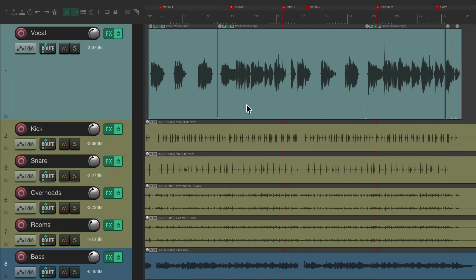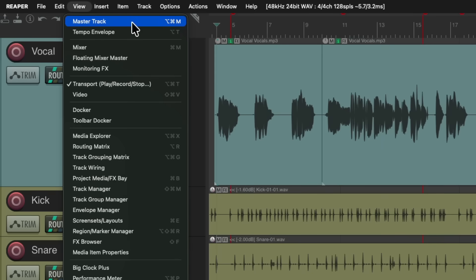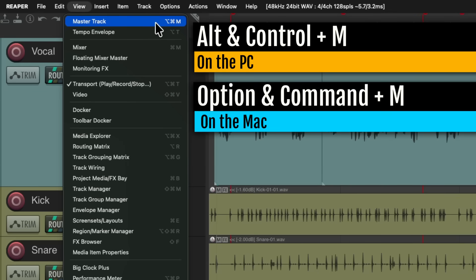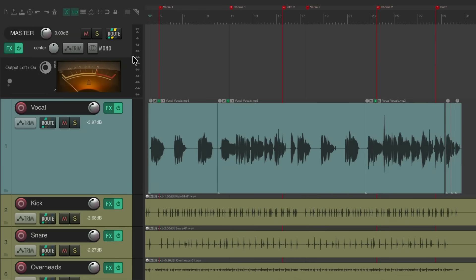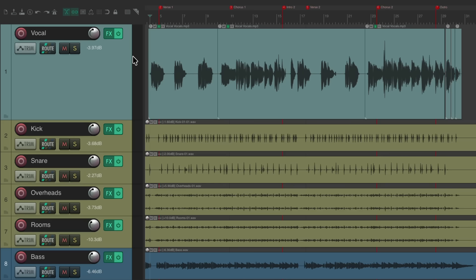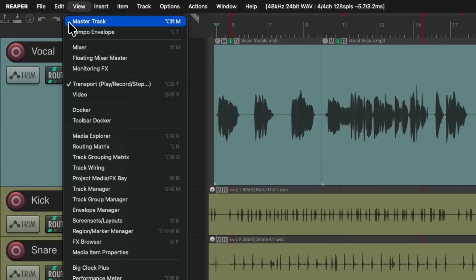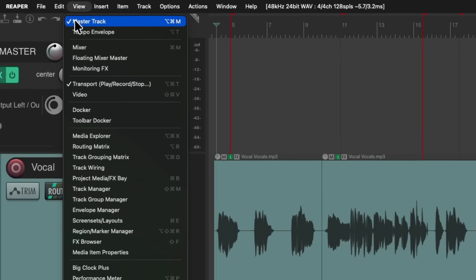We can do the same thing with our master track. Go up to the View menu and view the master track, or just use the keyboard shortcut Alt+Ctrl+M on the PC or Option+Command+M on the Mac to open the master track. Hit it again to close it.